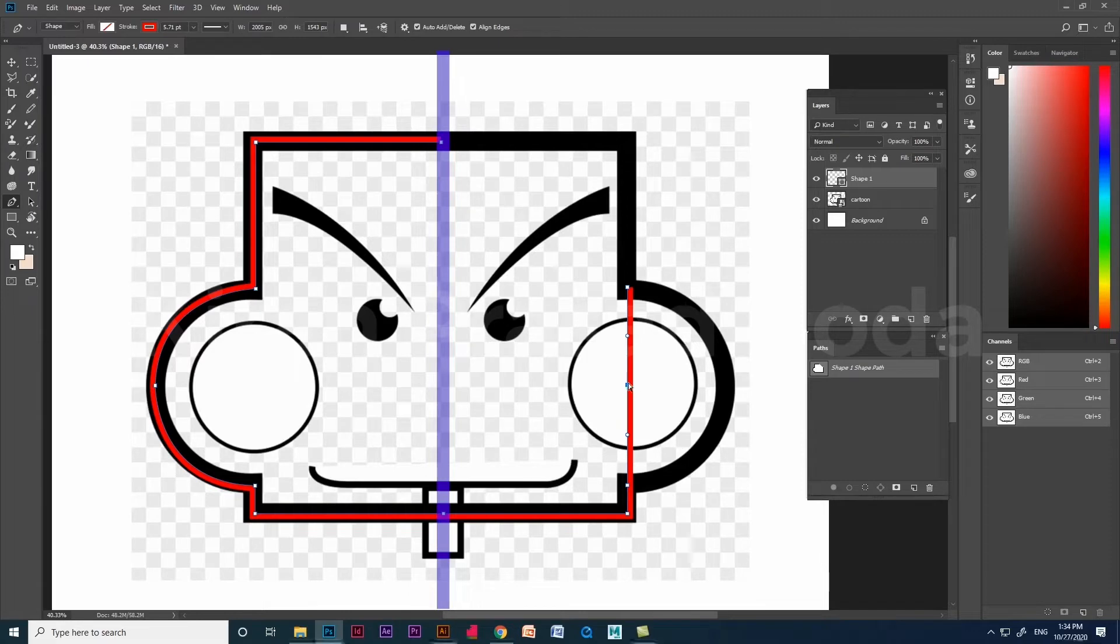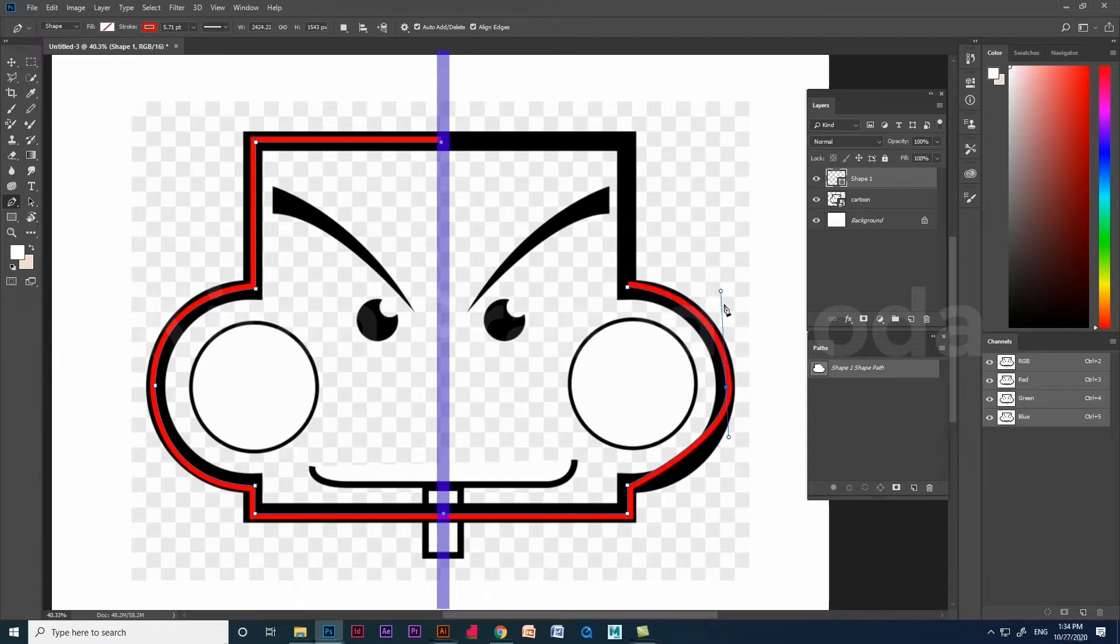If you see there, we got the curve, but not perfect. Now you can use alt and drag the tangents as I do.